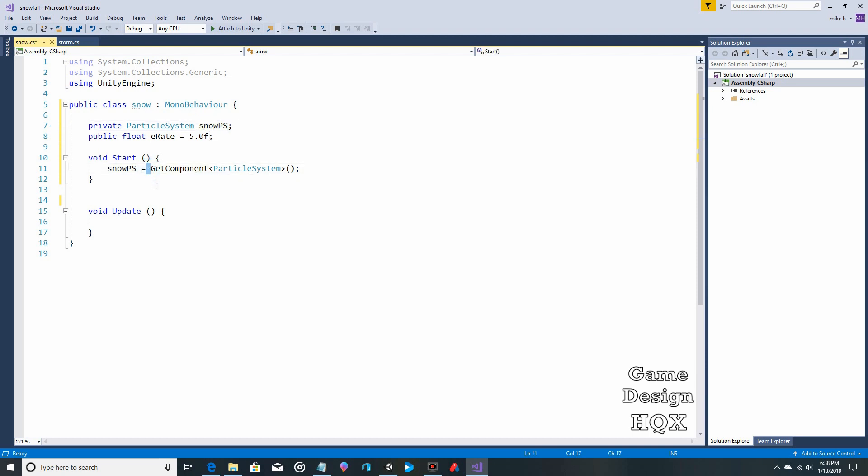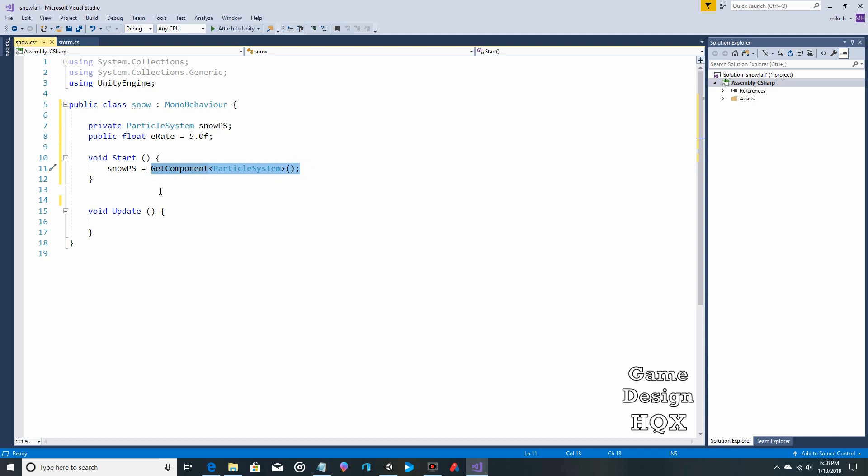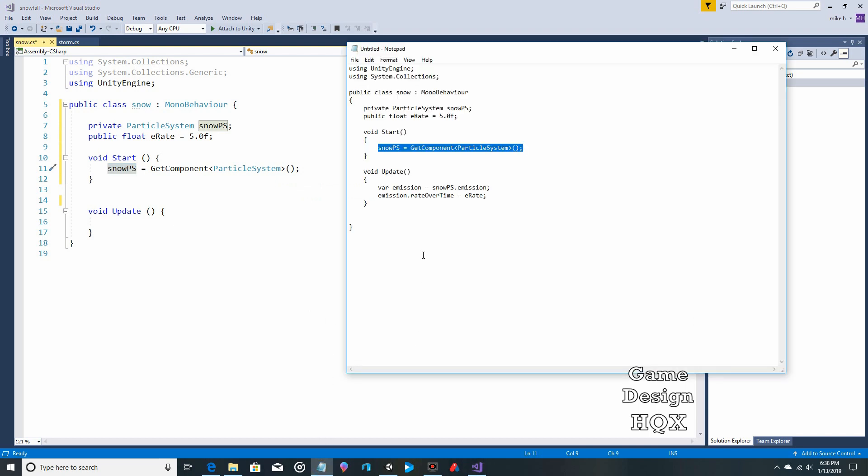Because since there's nothing in front of the get component, that means this is grabbing the object that the script is attached to. It's attached to the snow particle systems. That is the particle system that's being utilized. So this is referring to whatever object the script is attached to. So now you're saying which particle system snow PS is going to have. It's the one the script is attached to. Hope that wasn't too circular of an explanation.